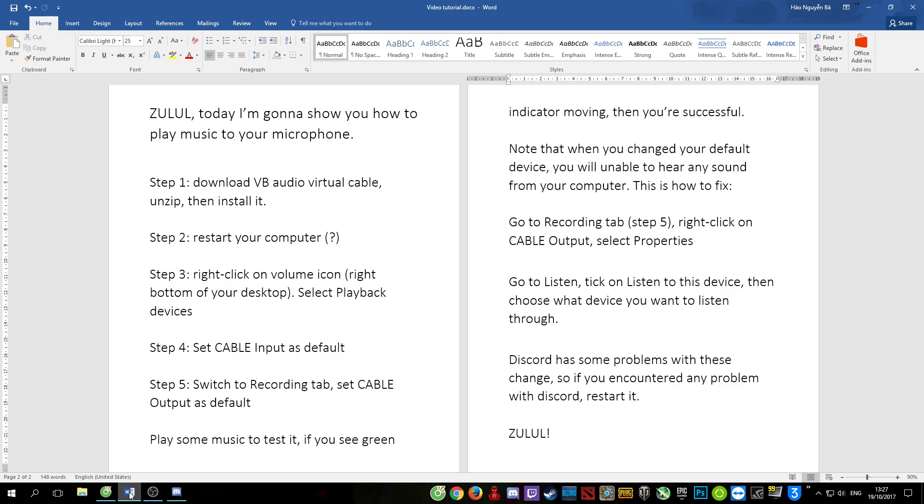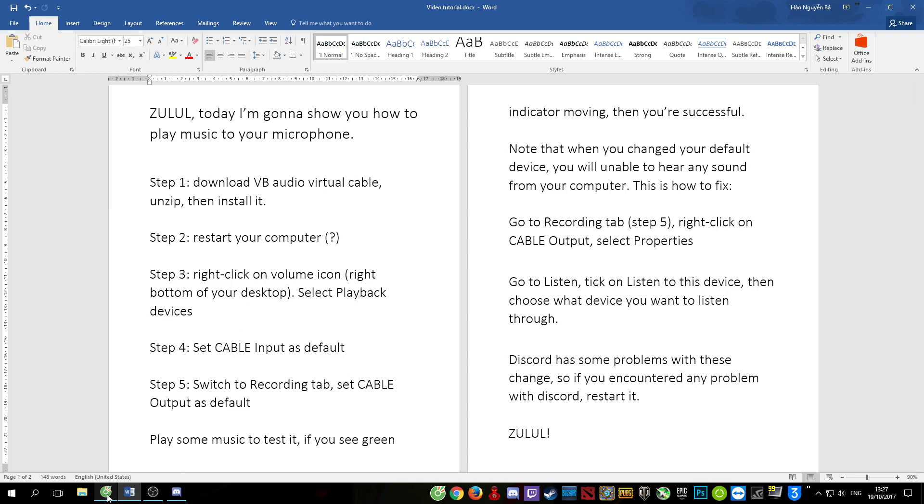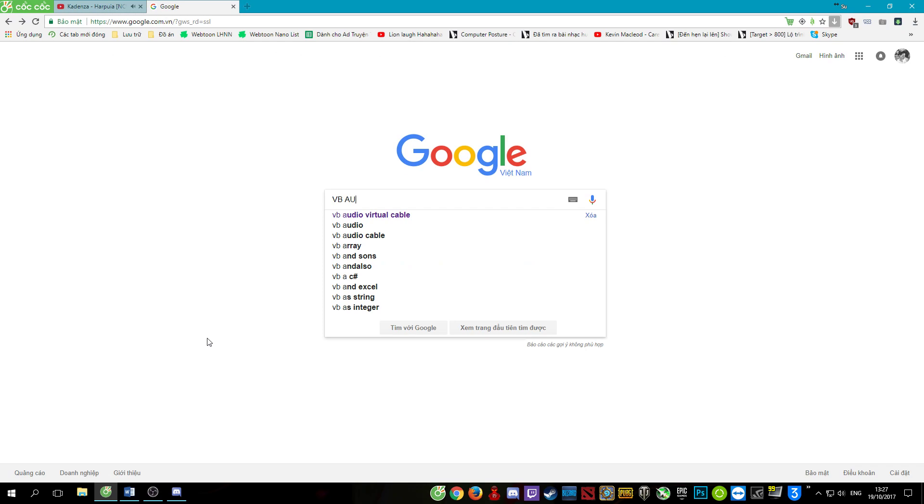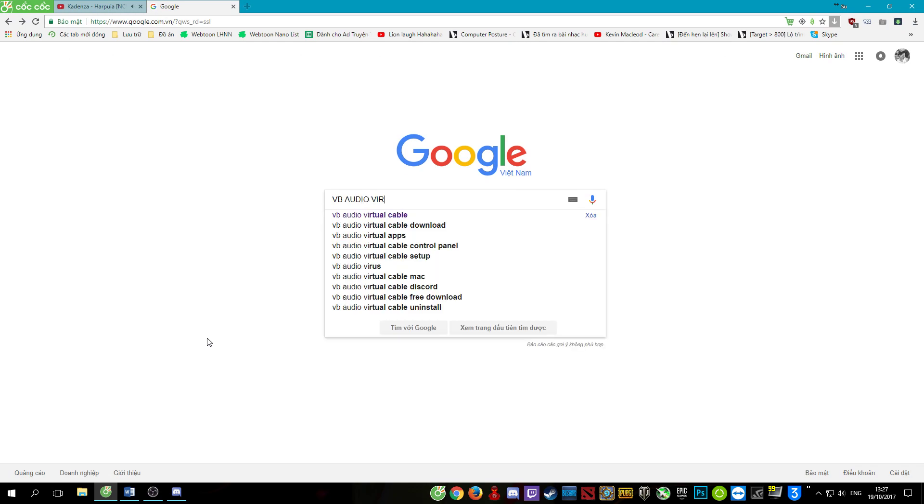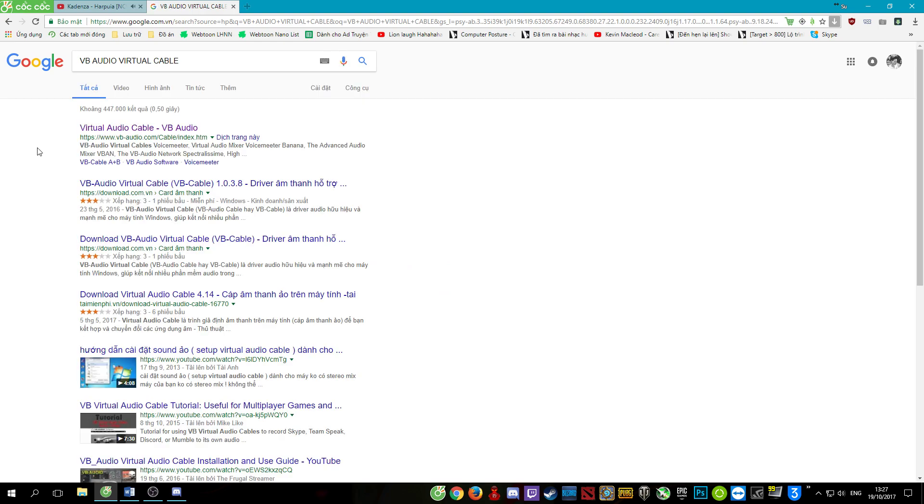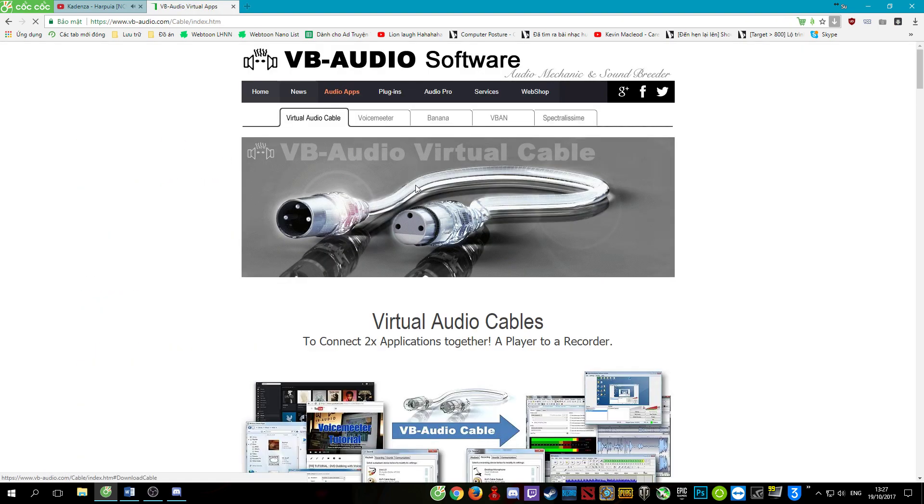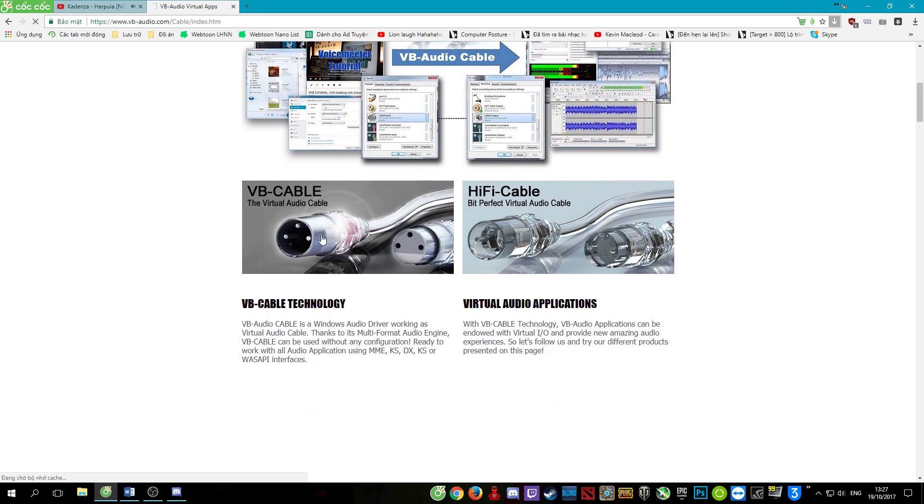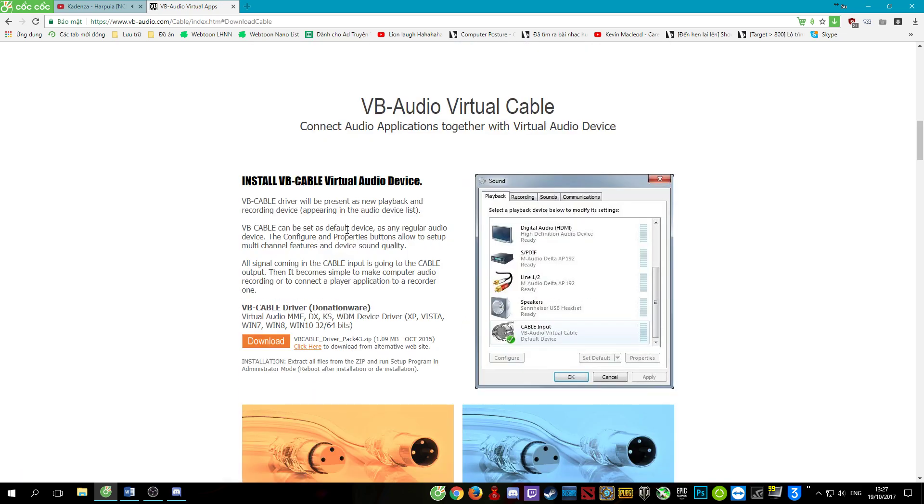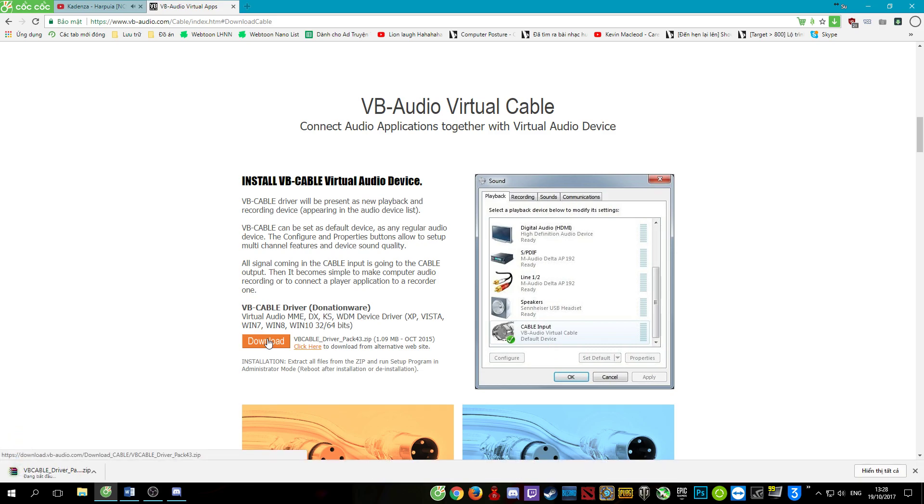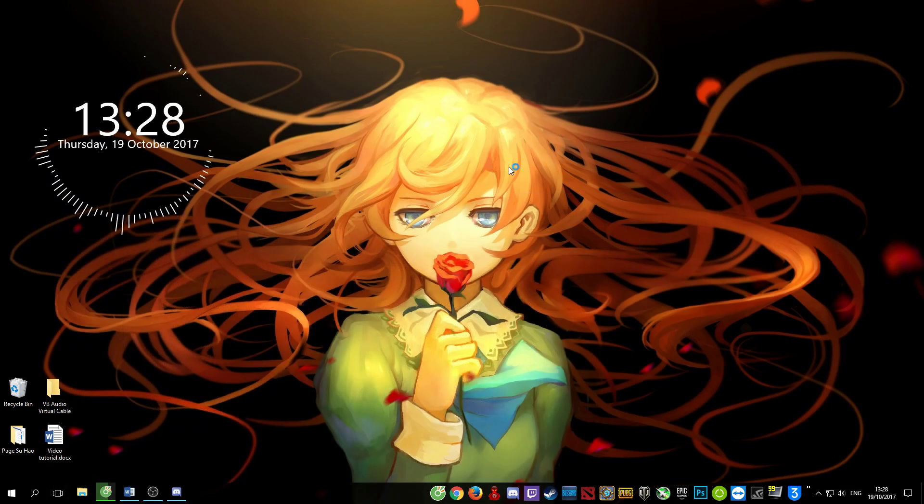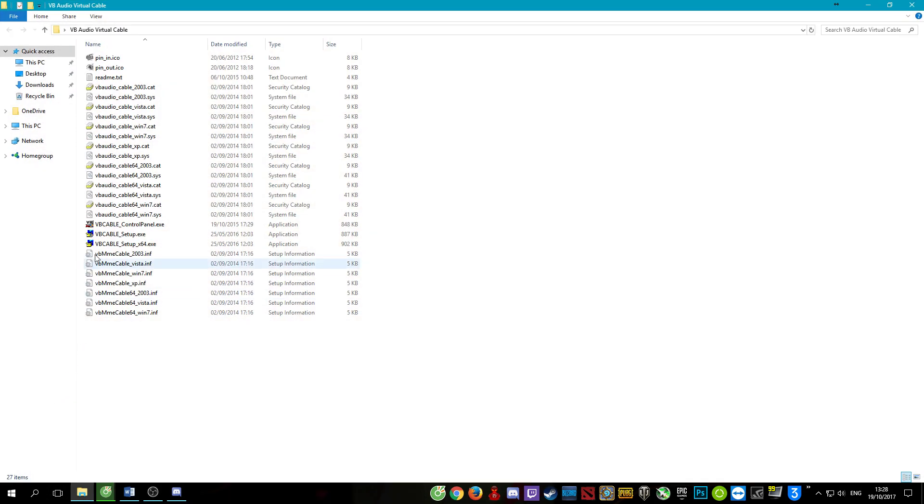Step one: download VB audio virtual cable. This one, download, then install it.